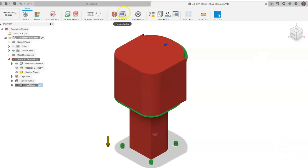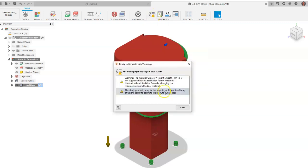We've set our criteria, manufacturing method, and materials. You'll notice a yellow triangle pre-check warning saying this isn't supported by cost estimation methods — it's suggesting you consider changing manufacturing methods or materials. This just means if you want to find the cheapest and strongest solution, Fusion will generate that, but it doesn't have cost support for 3D printing with PLA or polycarbonate. You can manually create materials in Fusion with cost information, but in this case we'll proceed.